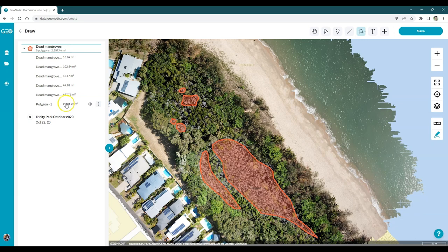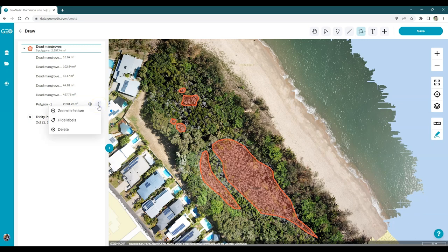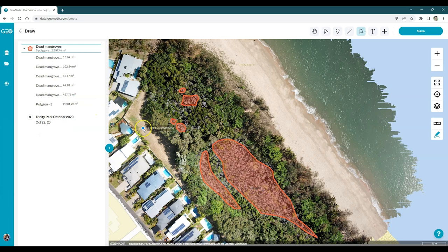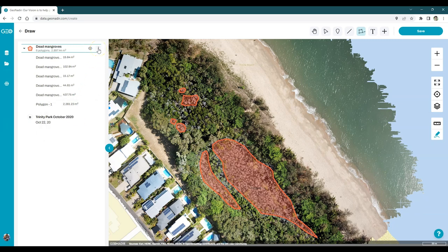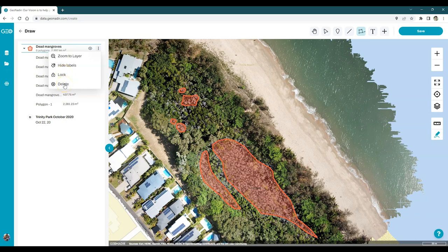For each of these shapes, you can toggle their visibility. As you hover over it, you'll see a little eye icon appear. Click on that and the shape disappears — it hasn't been deleted, it's just hidden. If you did want to delete the shape, click on the three dots on the right hand side. You can zoom to the feature, hide labels, or delete it. You can hide or show labels at the individual feature level, but also at the layer level. You can turn the entire layer on and off, zoom to the layer, hide all labels, lock it from editing, or delete the layer entirely.